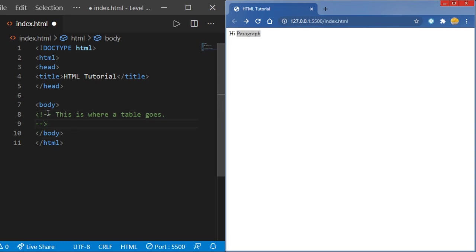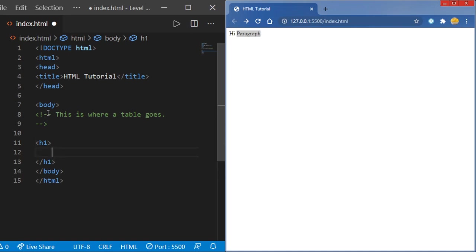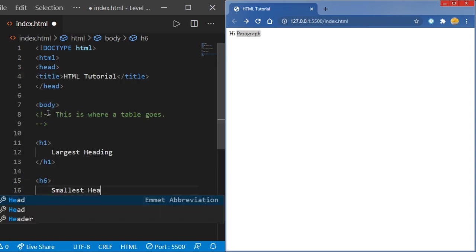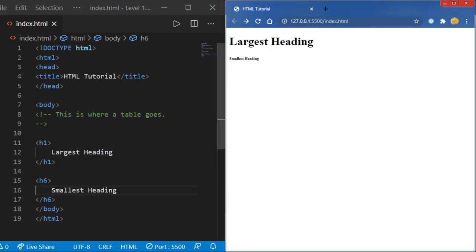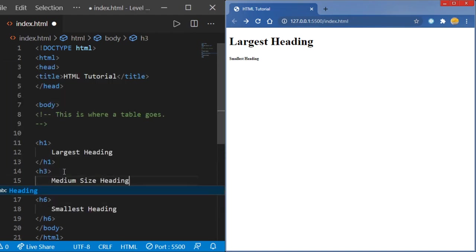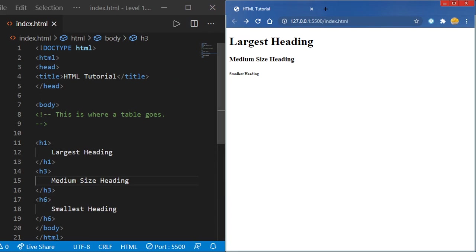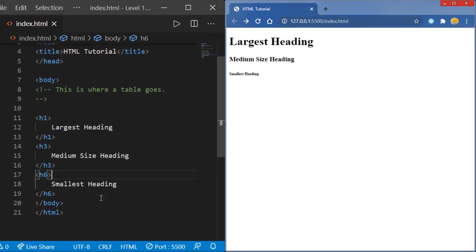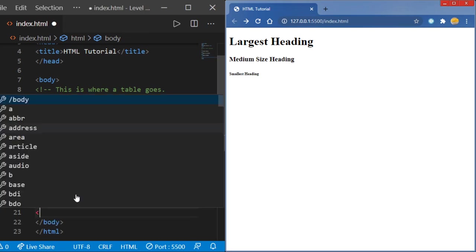Now let's move into headings. Headings are kind of like the size of text — they all use the same font, it just depends on the size. H1 is going to be the largest heading while H6 will be the smallest heading. You can definitely see a difference, with H3 being a medium-sized heading. You can customize HTML with CSS, but we're not going to get into CSS right now — that will be for level two.